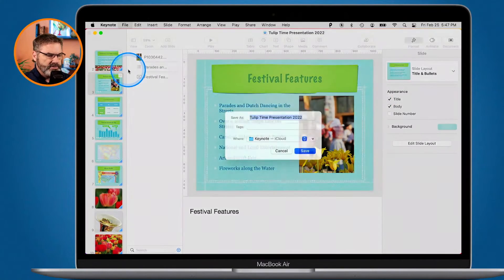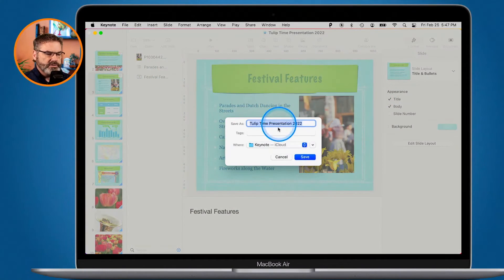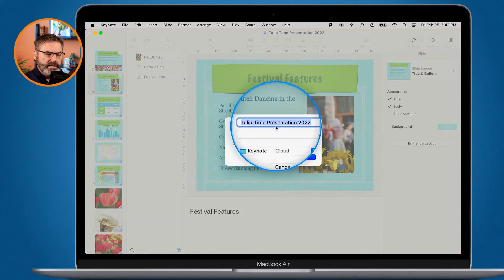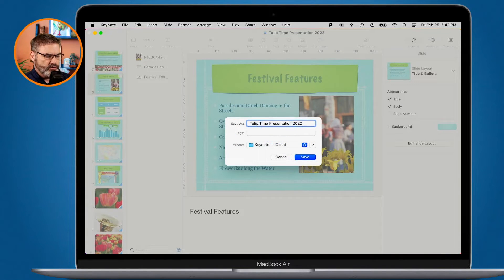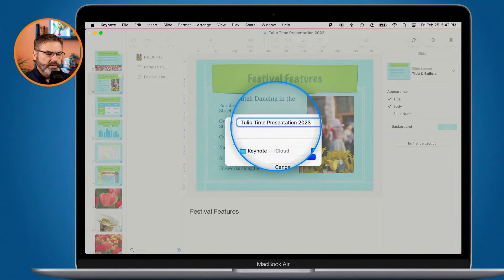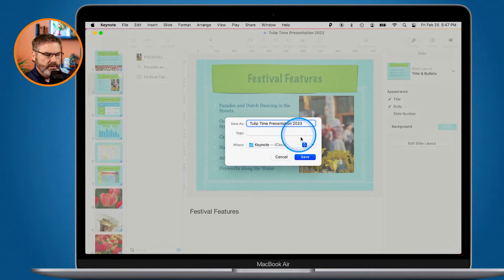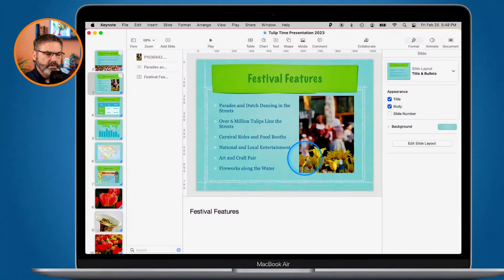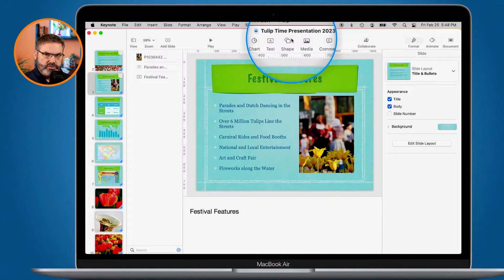Let's go ahead and do that. I select Save As and we can see it asks me for a name, so I type '2023.' It's going to save it in iCloud. I click Save and now I'm working in that 2023 file. I still have the 2022 file.